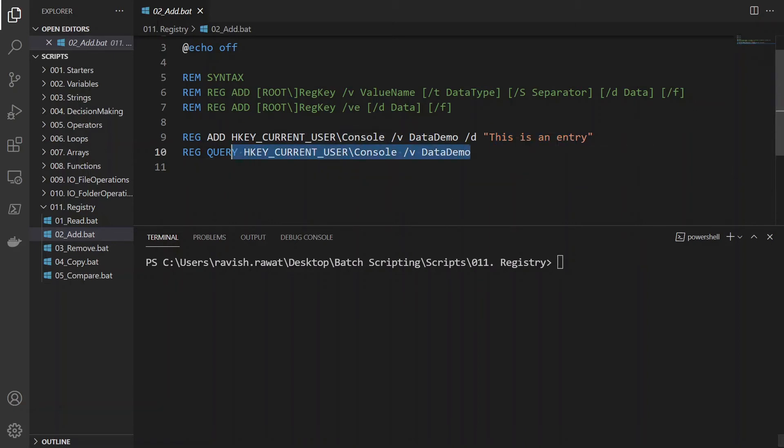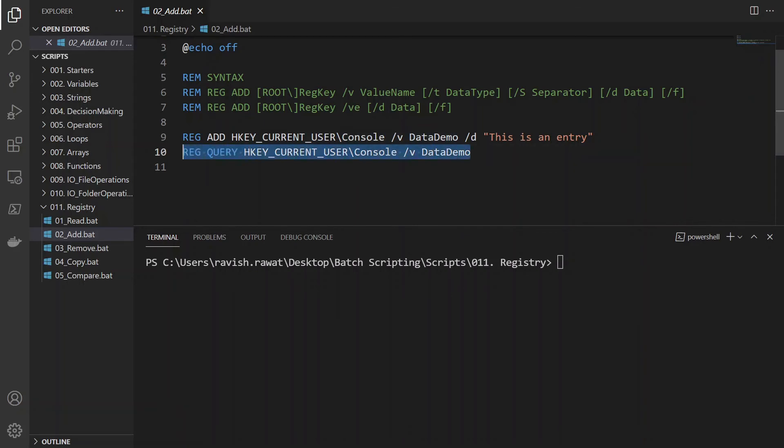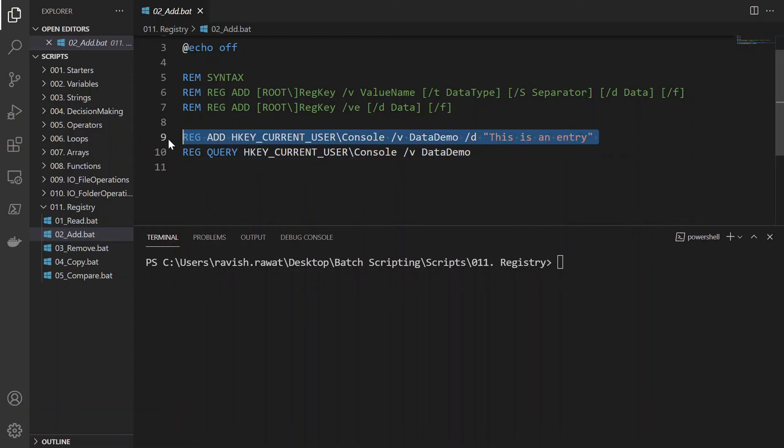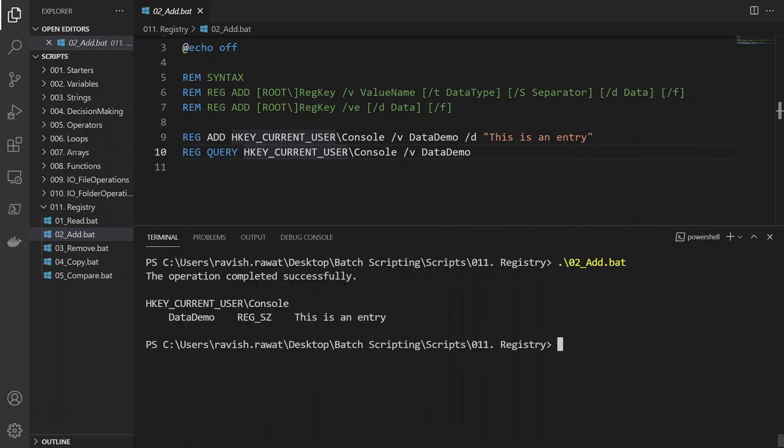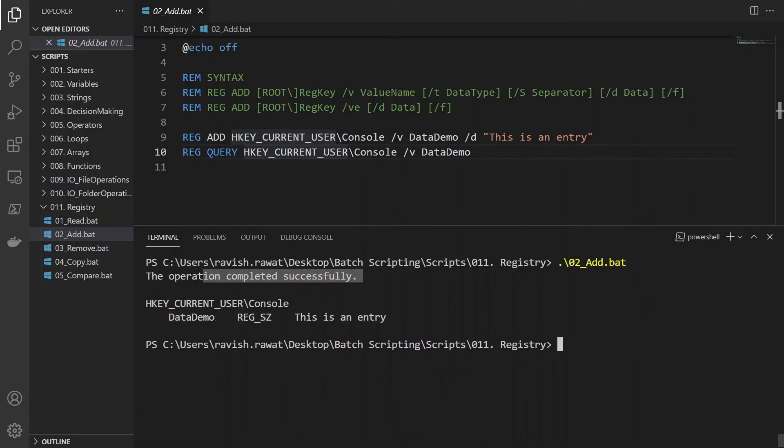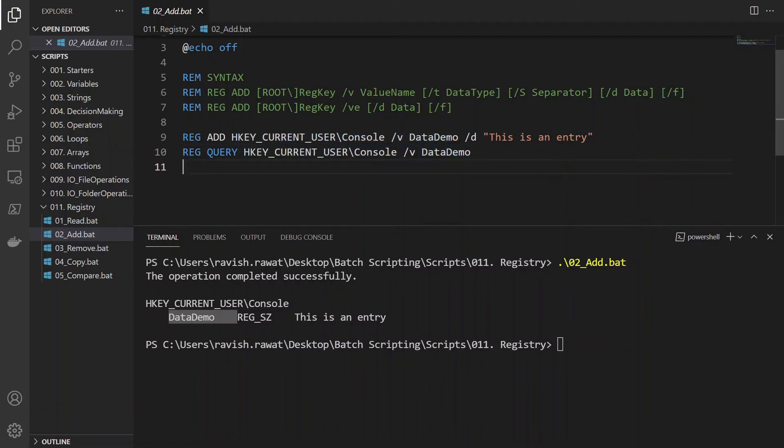After that, we will query it. So let's see if I query it right now. Sorry, query it after my command. Will it run? We will see about that. So let's run it 02, hit enter, tab, enter. And you can see the data demo is created. Sorry, created from here. And here you can see that it was able to successfully query it.